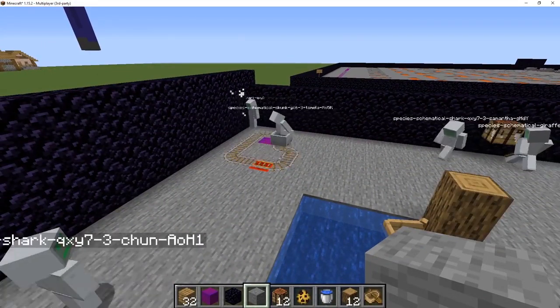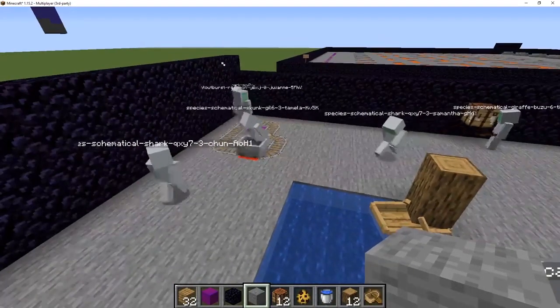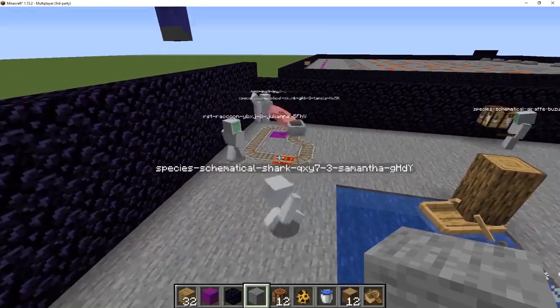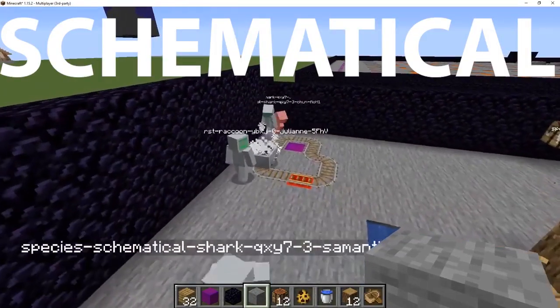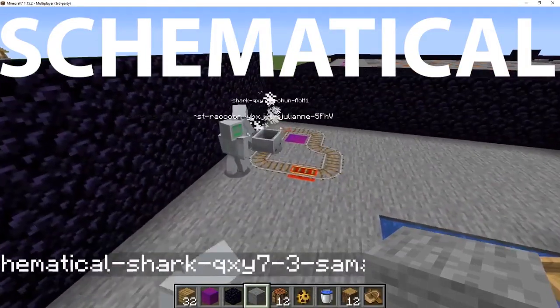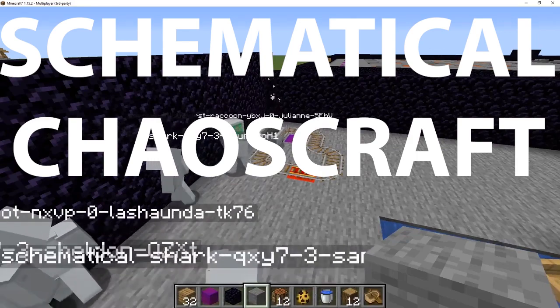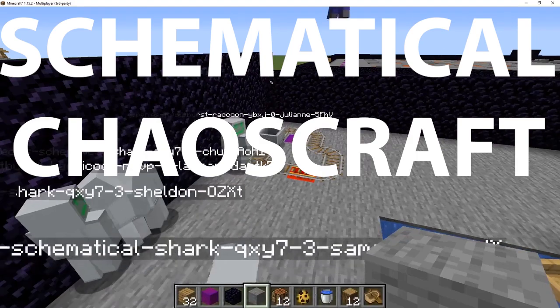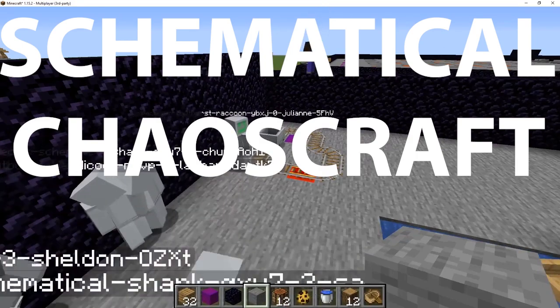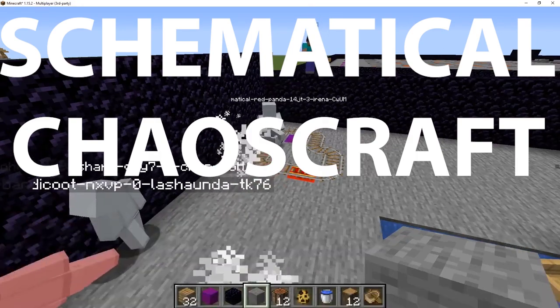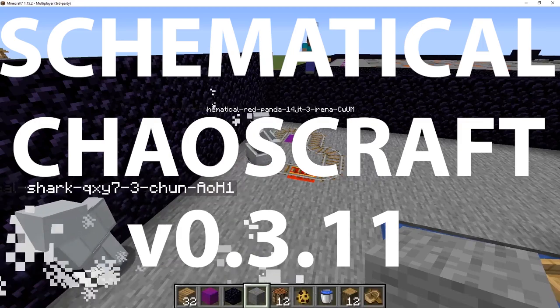We're just sciencing it up today. It's a totally controlled environment. Welcome to another episode of Chaos Craft. I'm your host, Matt. And today I have a little bit of a surprise for you guys.